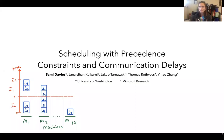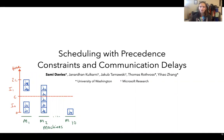Hi, I'm Sammy Davies, and today I'm going to talk about some joint work with Janard Ankelkarni, Jakob Tanarski, Thomas Rothfuss, and Yihau Zhang on scheduling with precedence constraints and communication delays.